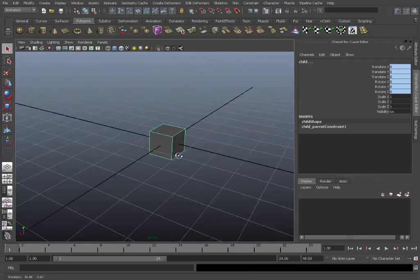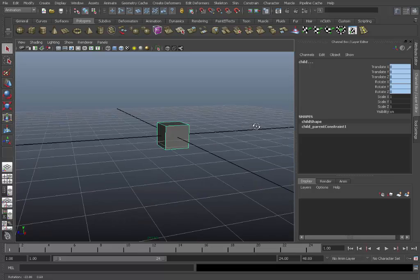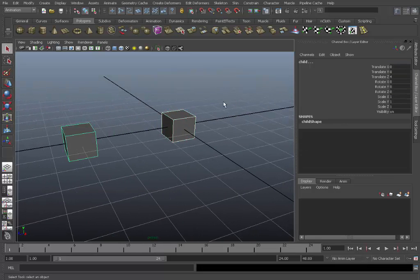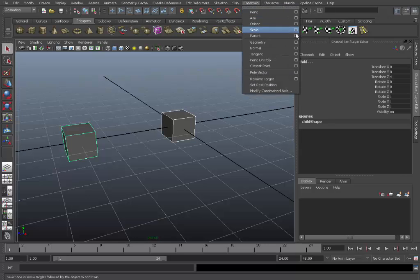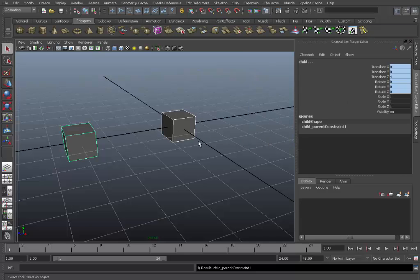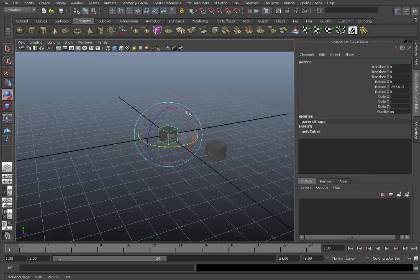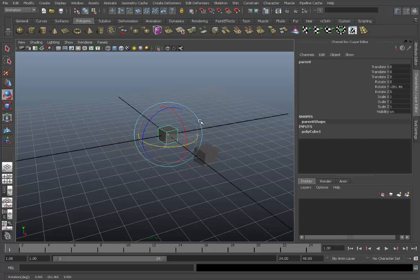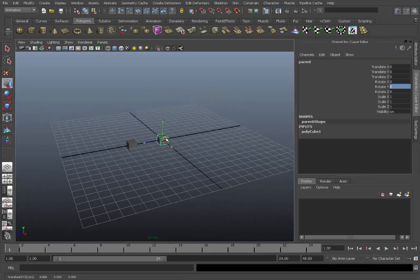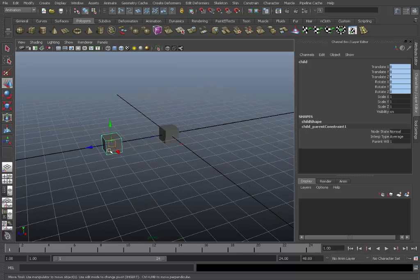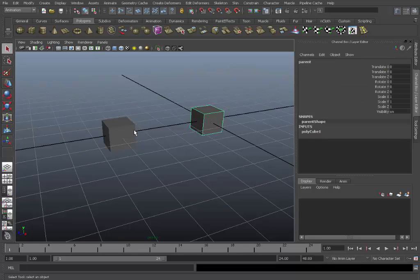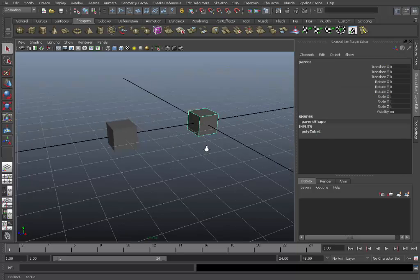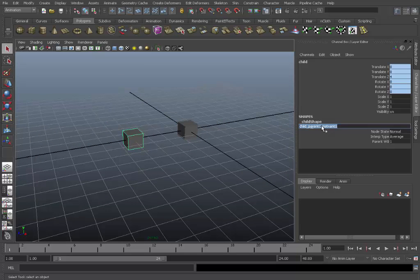You can see it automatically moves the child to the parent. This is because it's inheriting the parent's translate and rotate values. Let's undo that. If we use maintain offset, the child will keep its position. And as you can see it works the same way as our simple parent. Because the translate values are affected as well it will follow. That's just a quick bit about the parent constraint.